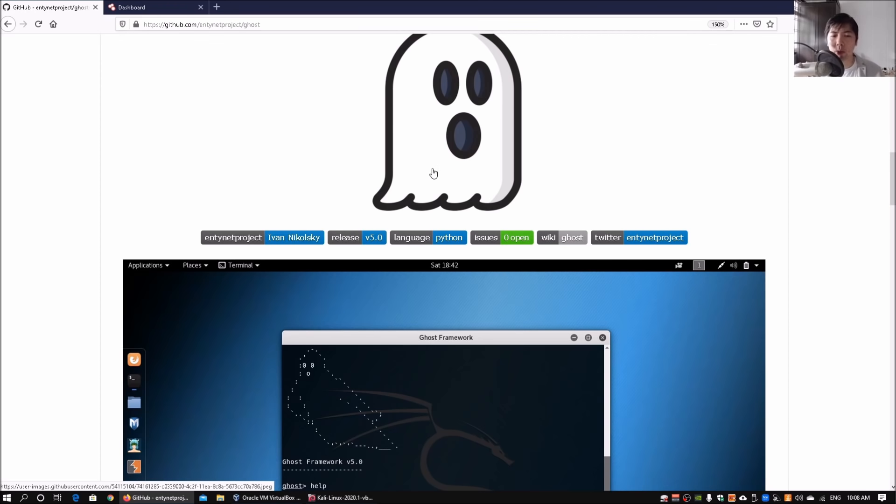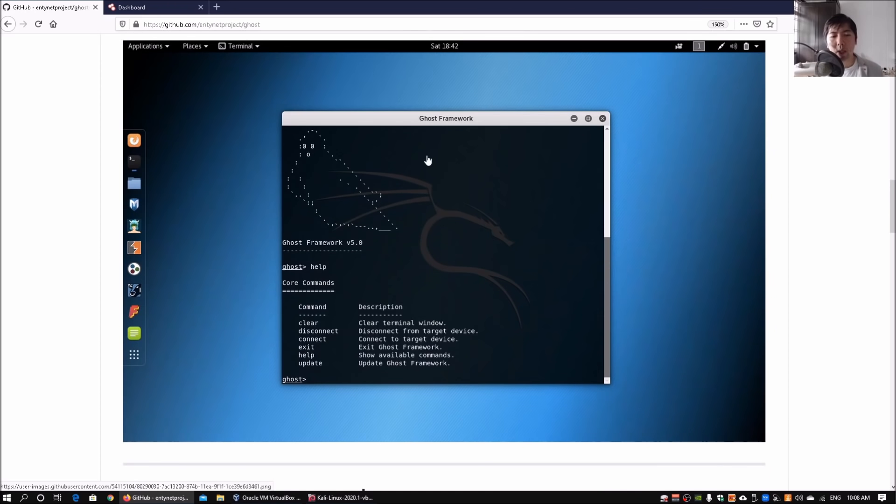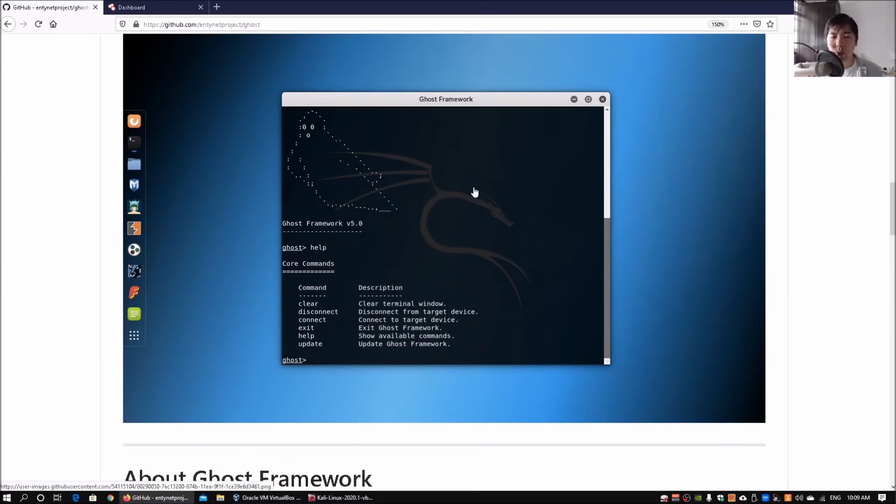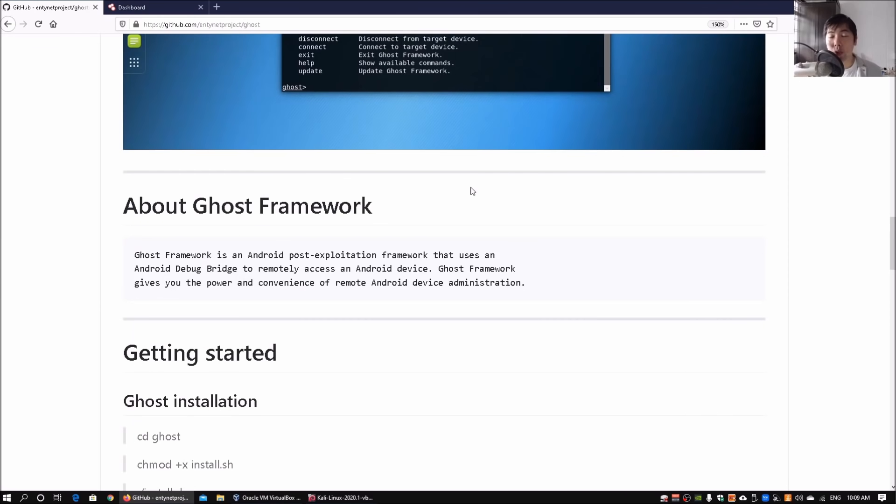Really great tool. Over here we got the Ghost Framework and you can download the file directly either through git clone or you can download the file from GitHub.com.